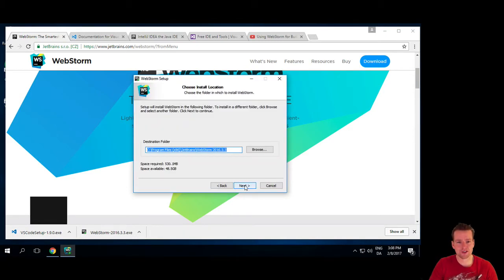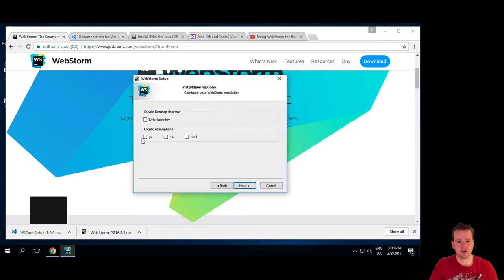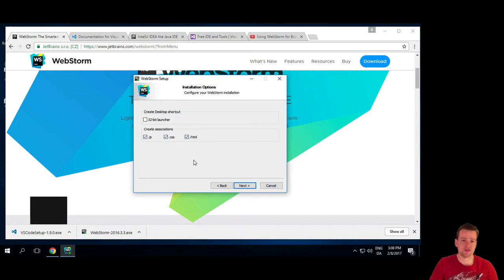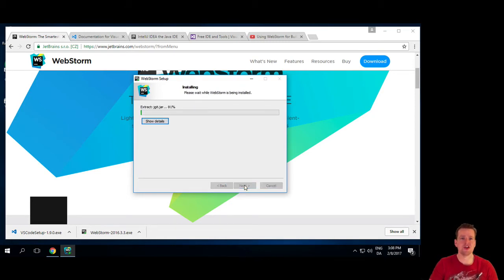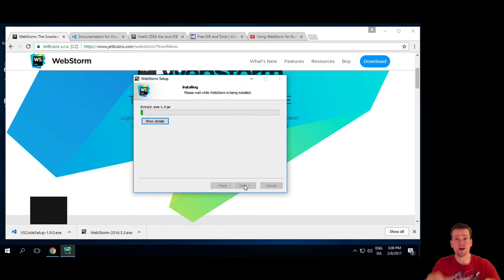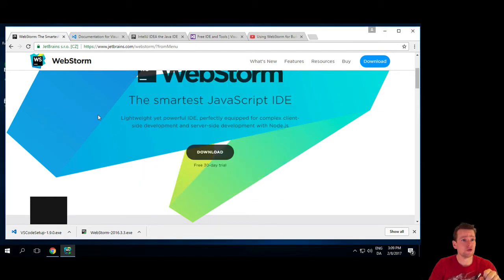You'll say next. The basic here. You can create associations to the specific files if you want to. JavaScript files, CSS files, and HTML files. Let's just do that. And then I'll add to JetBrains folder, and then I'll just let it run.